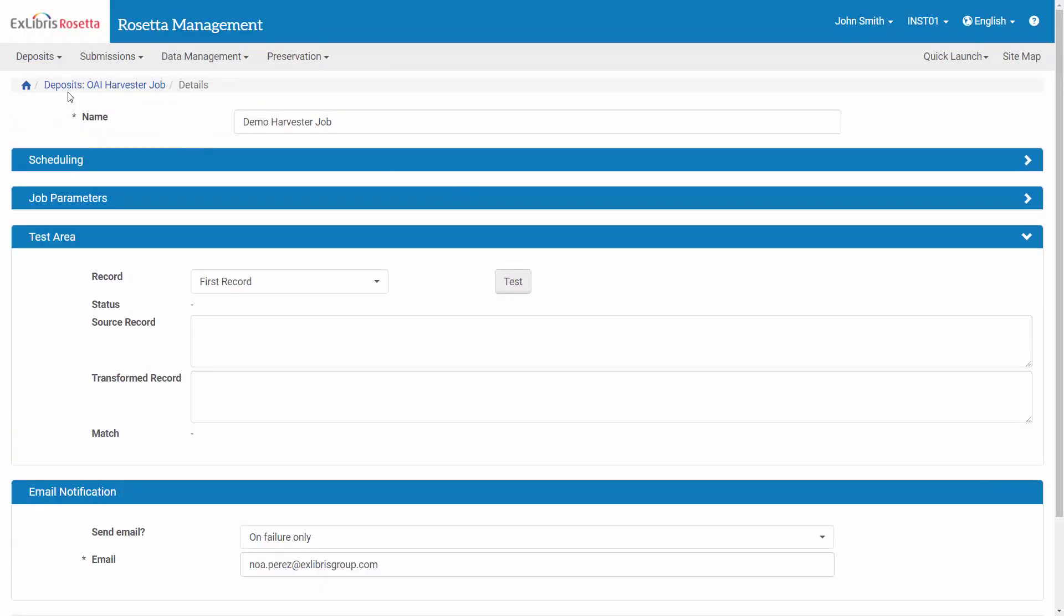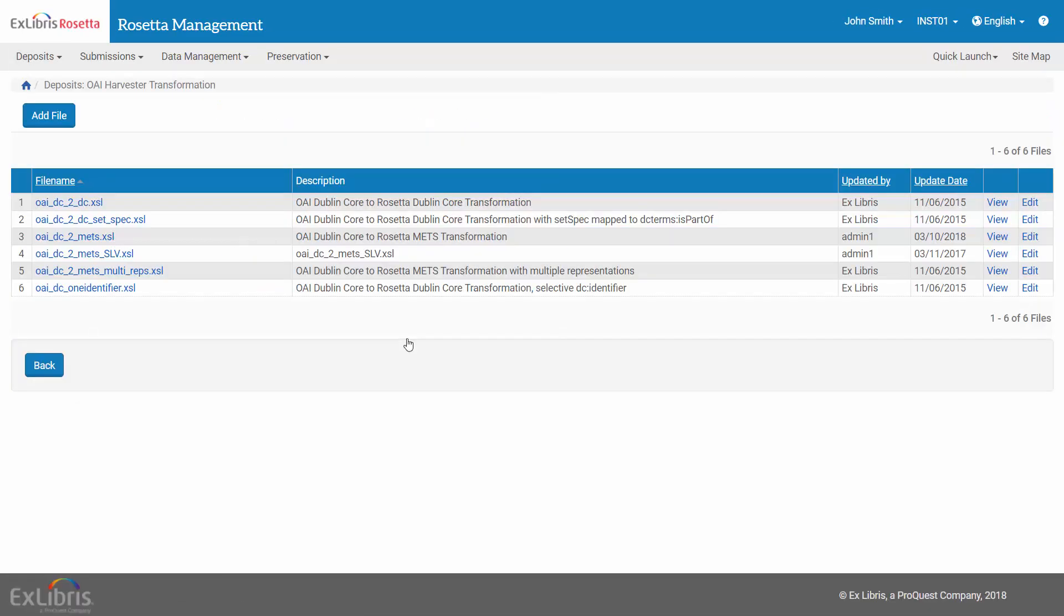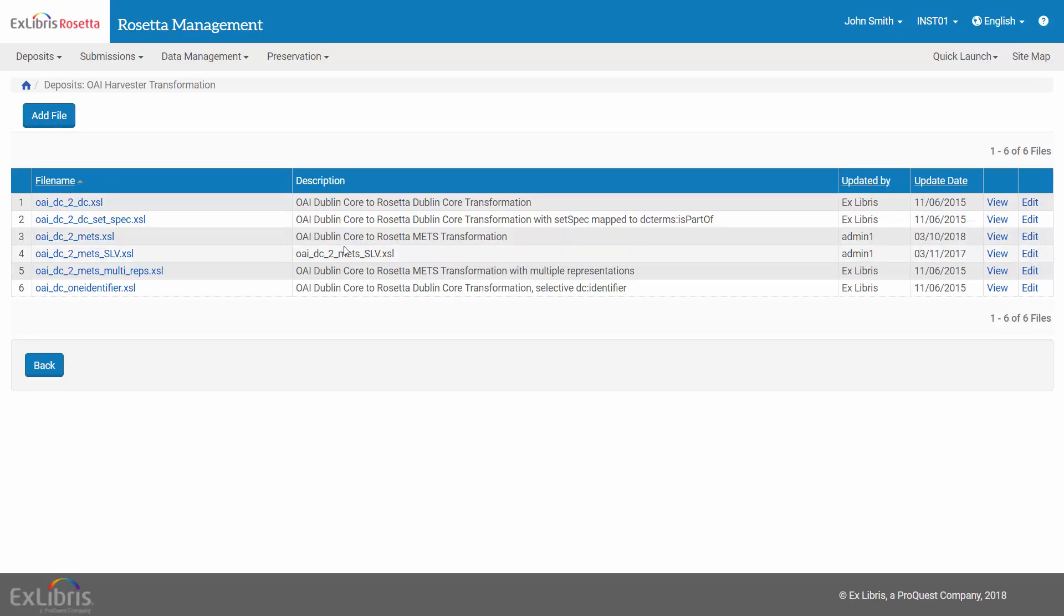The XSL file can be found under Deposits – OAI Harvester Transformation. Here you can find existing out-of-the-box XSLs, or you can create your own by clicking Add File. We are using this XSL – OAIDC2METS.XSL.